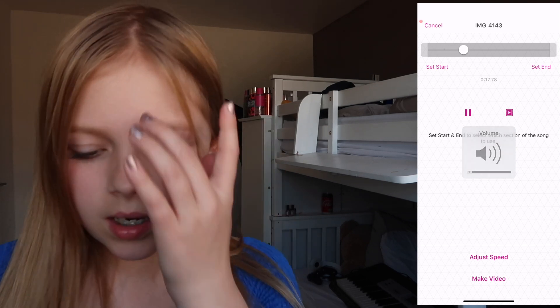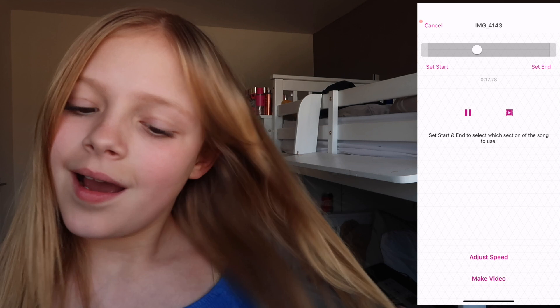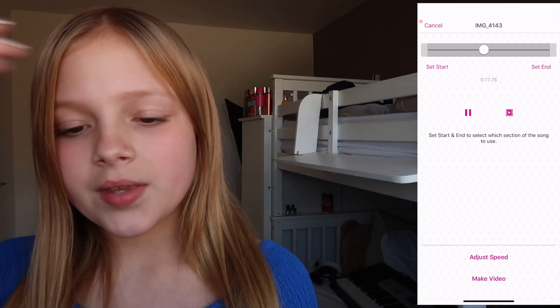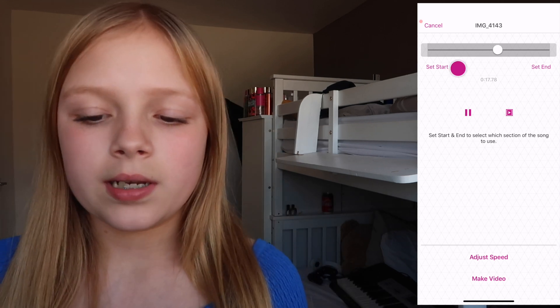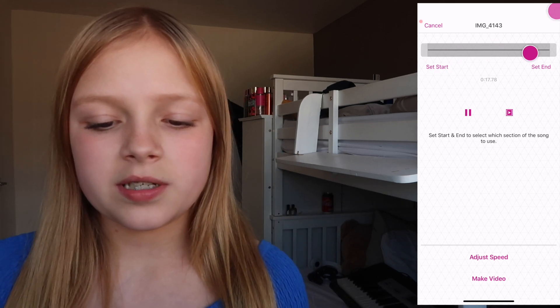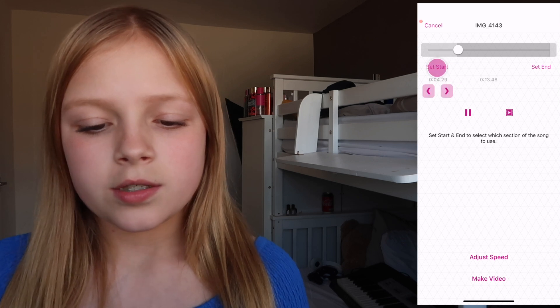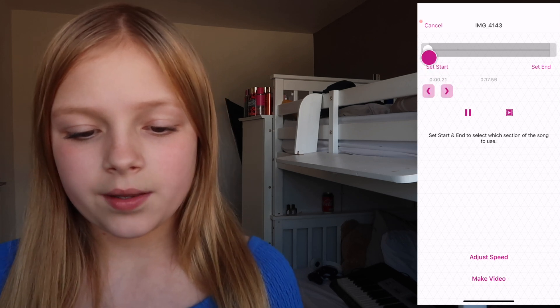I'm going to use this sound and I just turned the sound down a bit. You can set start and set end for where you want it to be, so you can set start here — I'm just going to keep mine here though.